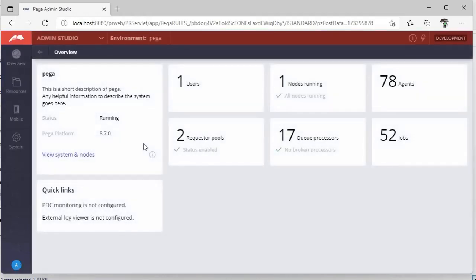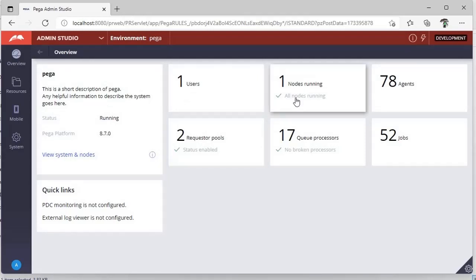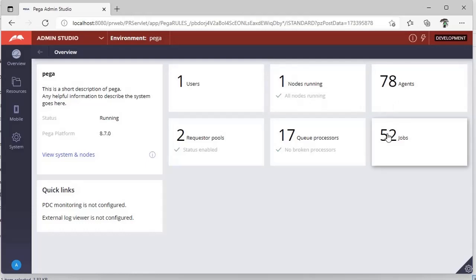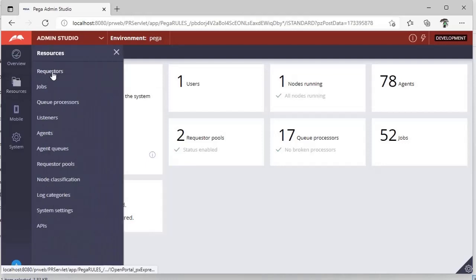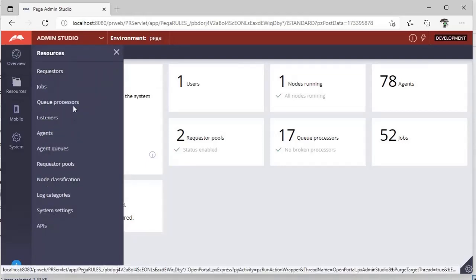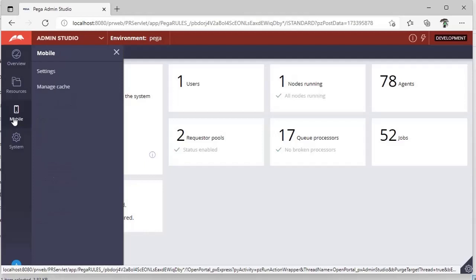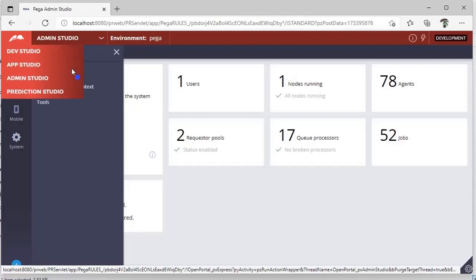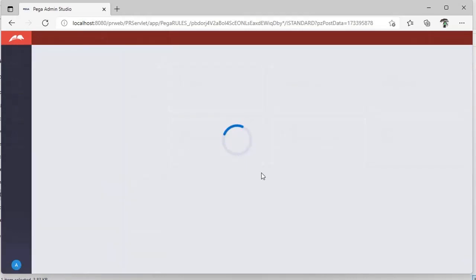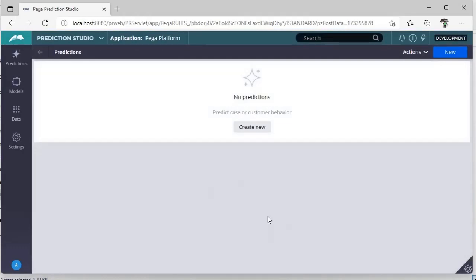Admin Studio is server-side. You can see how many users are logged in, how many nodes there are, different types of agents, how many jobs are running in the background, and resource usage. There are also Mobile Settings and System Configuration. All these will be covered in future videos.